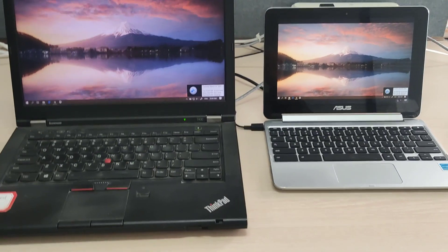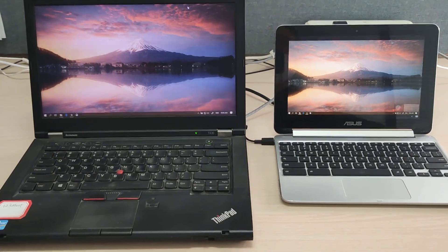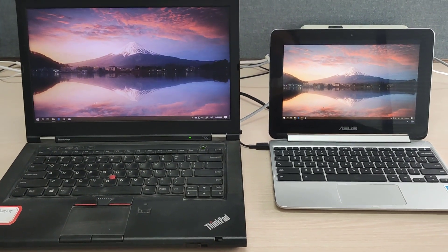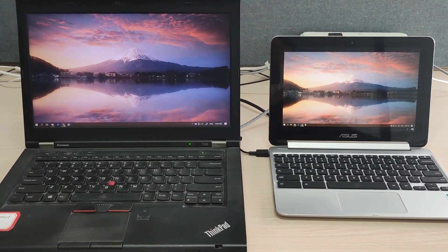That's it! Now you're remoted in. As you can see, you can control your work computer as if you're sitting in front of it.